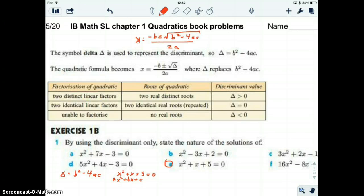Quadratics, page 5. Let's talk about the discriminant. The discriminant is a shortcut to find out what the parabola looks like or what the solutions to the quadratic are without finding the complete solution.